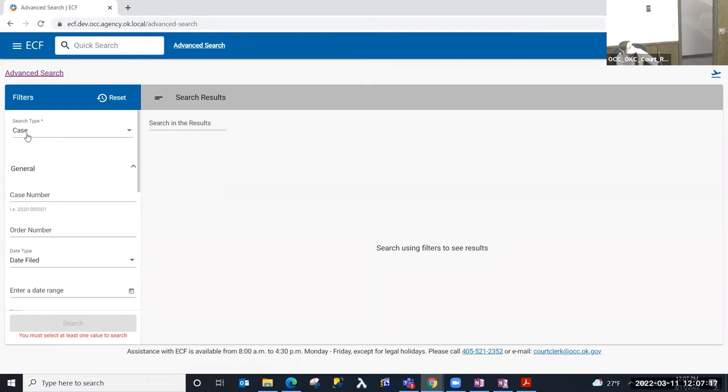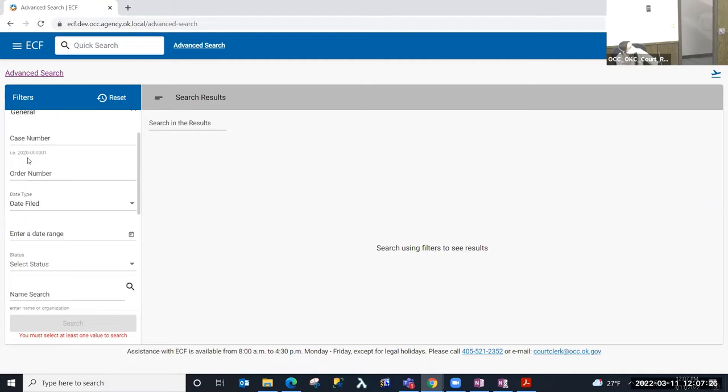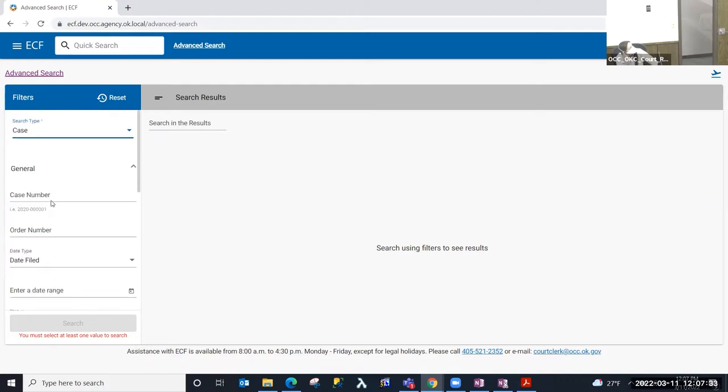The search type defaults to case. But if I wanted to change that to document, I can change that to document. I'm going to go ahead and perform a case search. And there's different types of information that you can search for a case by or document.